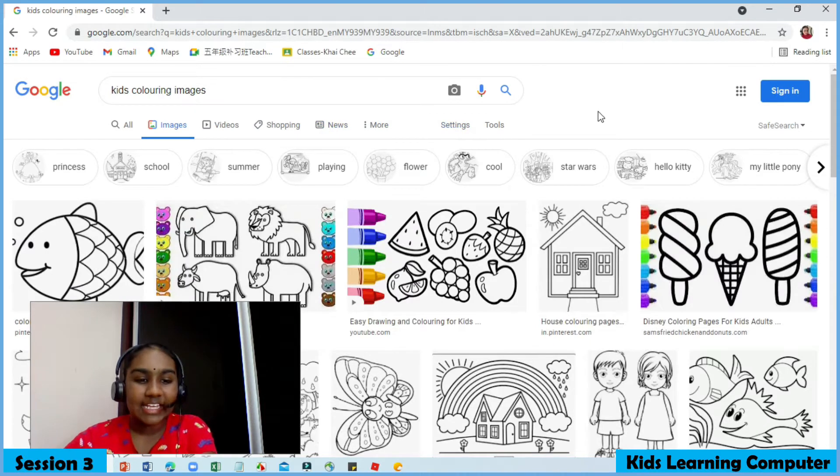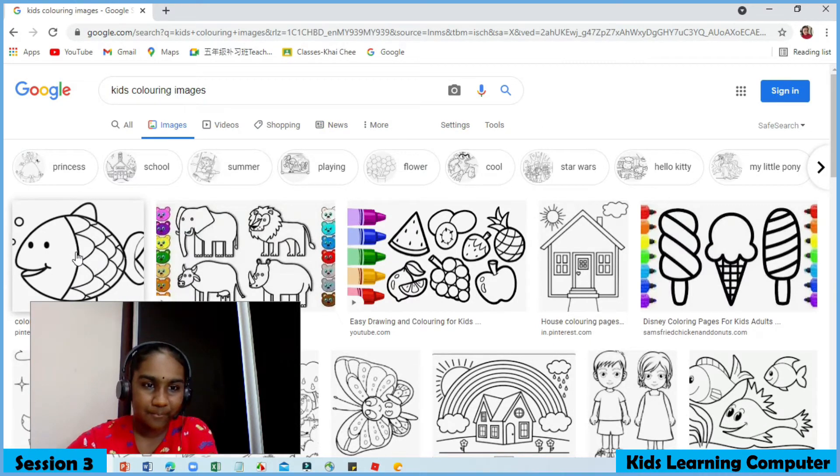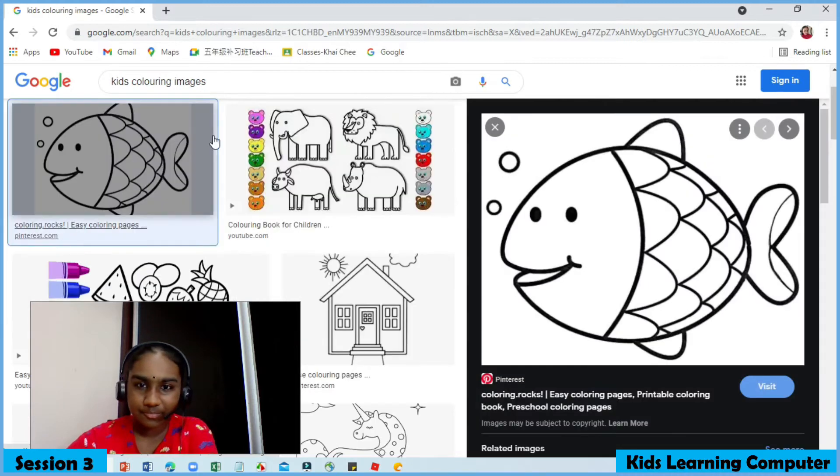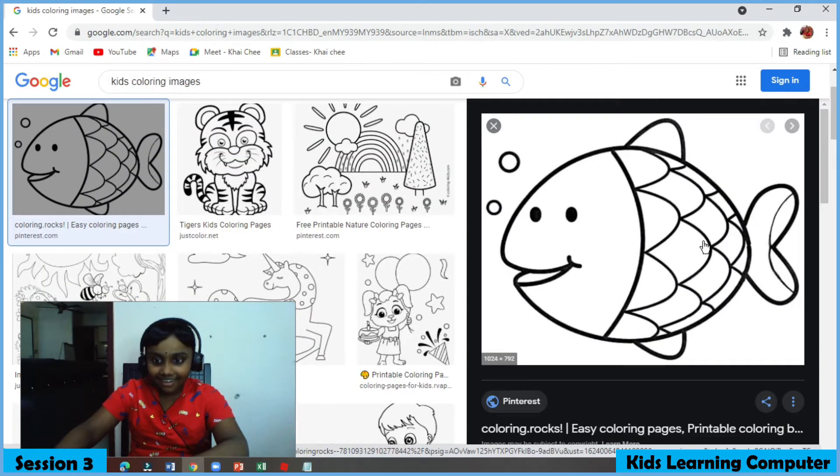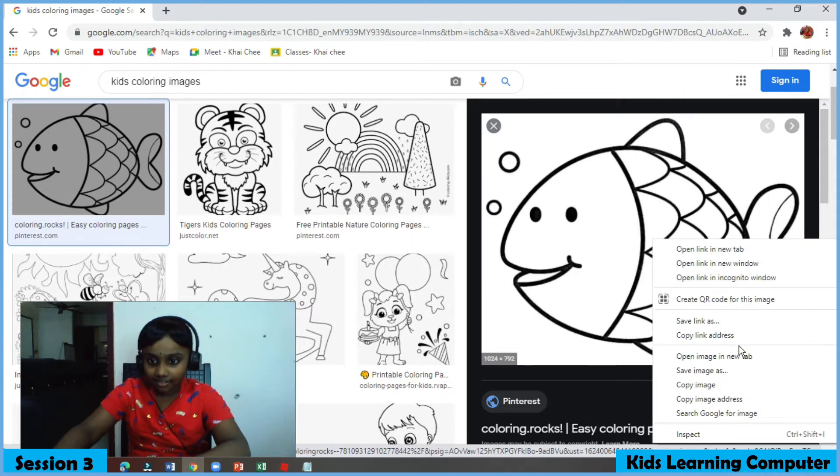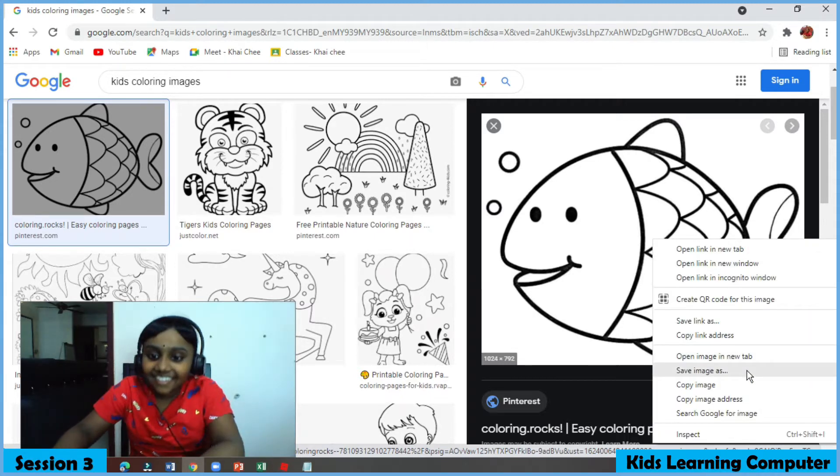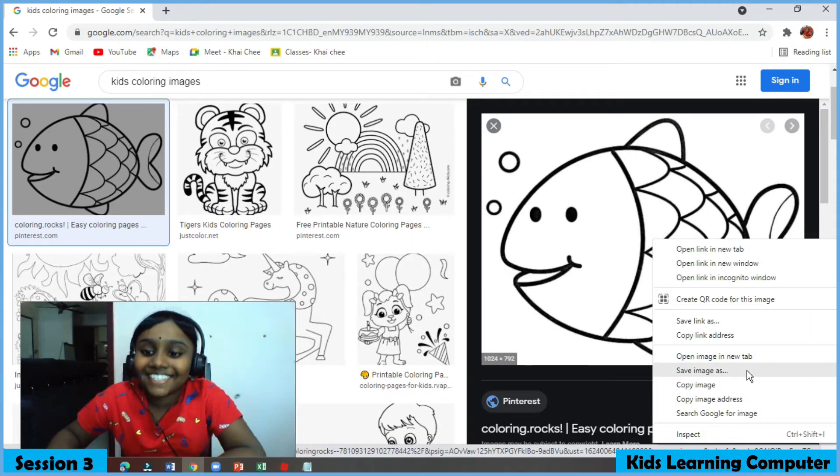Select your favorite picture. I'm going to choose the fish. Next, right click on the image. Click on save image as.